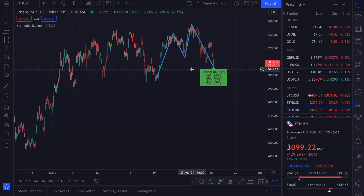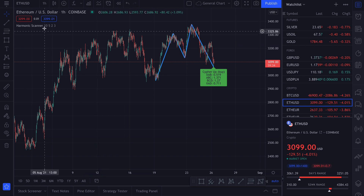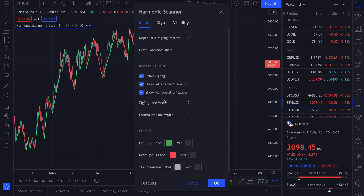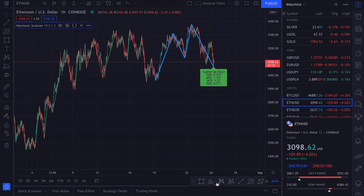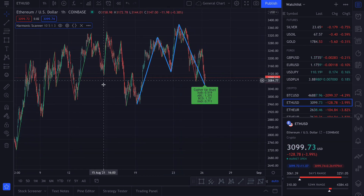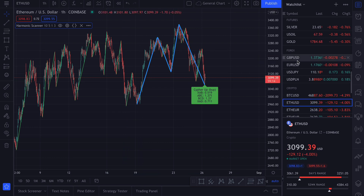If you want to see which points are actually being checked, you can enable the zigzag pattern. So we enable 'draw zigzag' and decrease the line size. Here you can see which are the high and low points that are being checked.